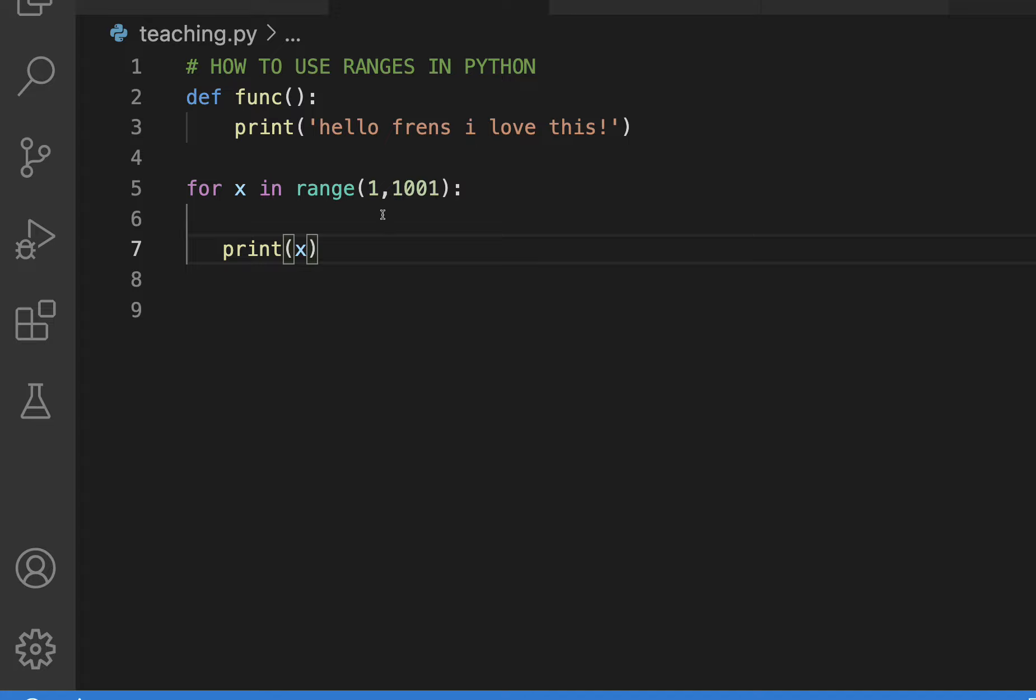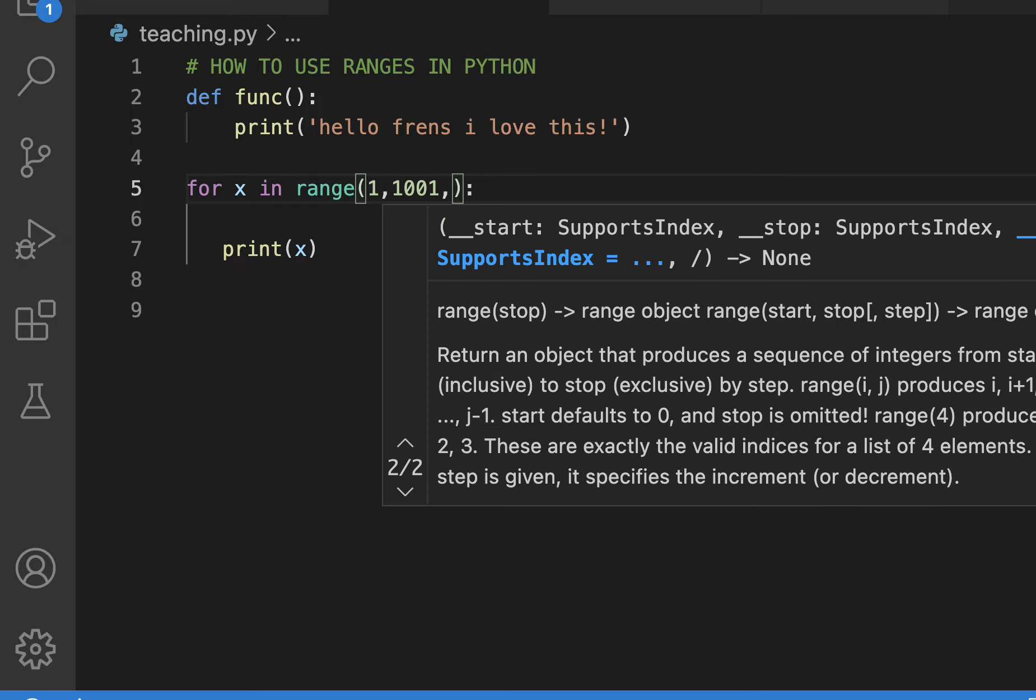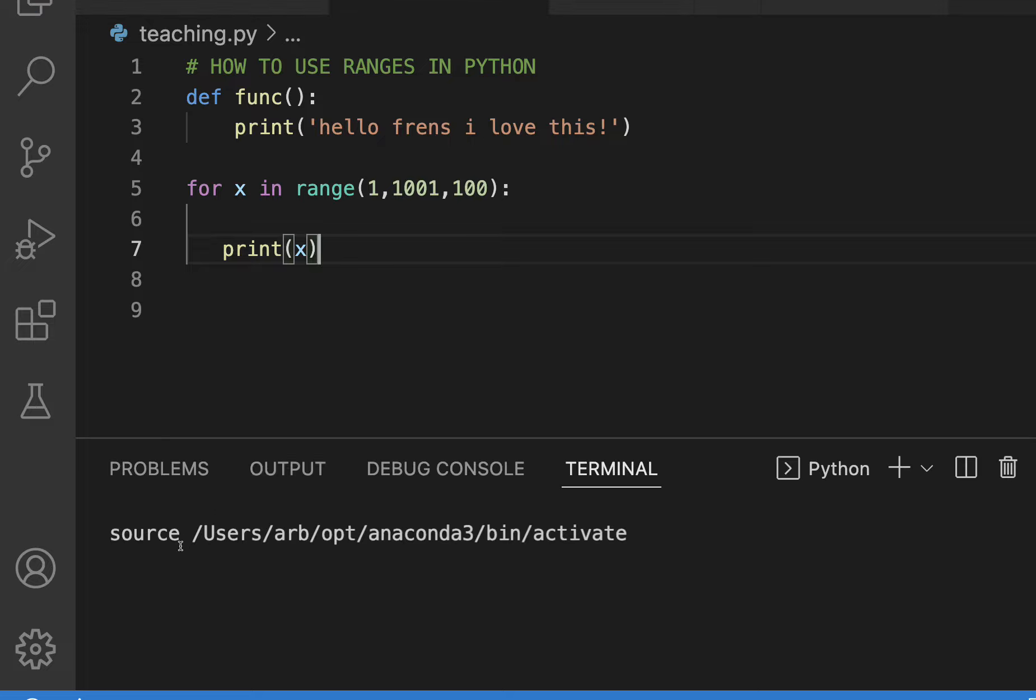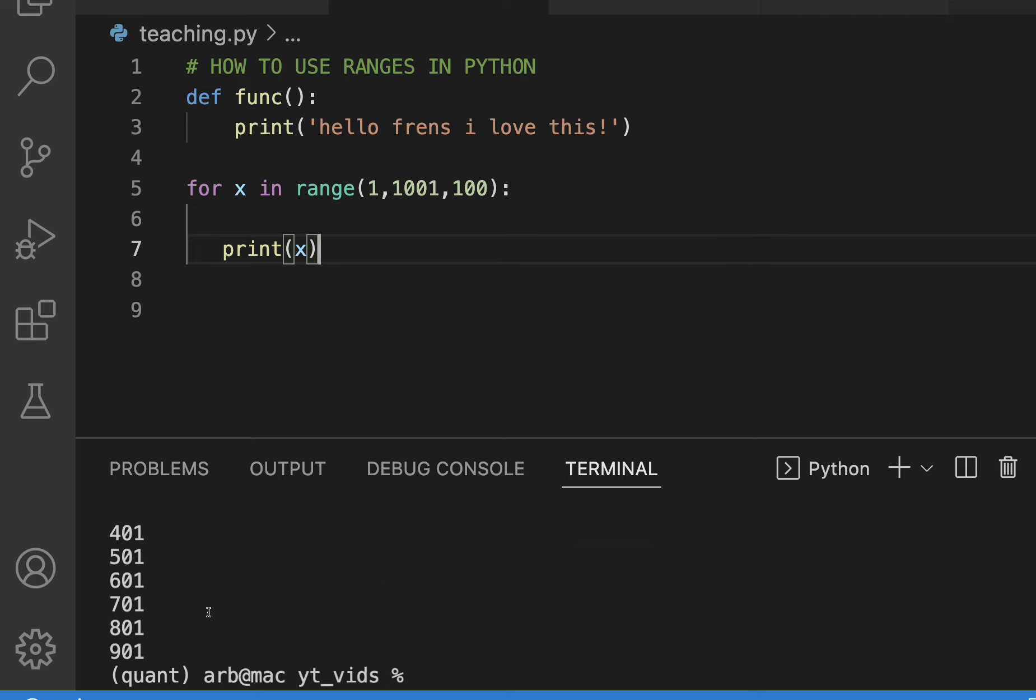But what if I just want to do the range but in steps of ten, or better yet a hundred? I just put a comma there. So super cool because now it's gonna go 1, 101. Just let's just show it.